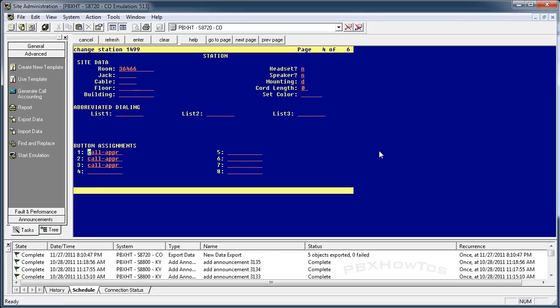I'm going to go down here. I'm going to say BRDG, button one, extension 1498. Now what this says is I have a bridged appearance, bridged call appearance on my phone, on my button four of his button one on 1498's extension. Does that make sense?